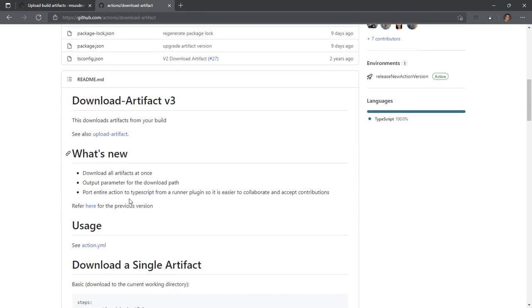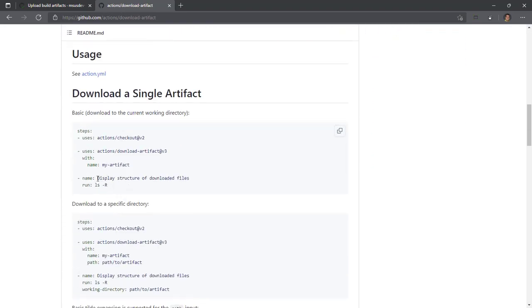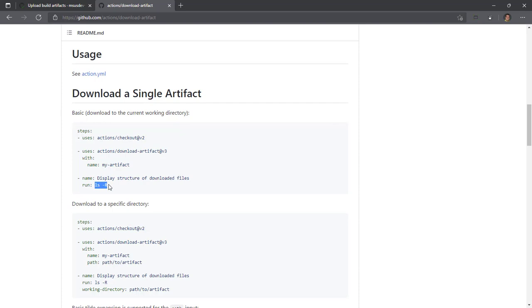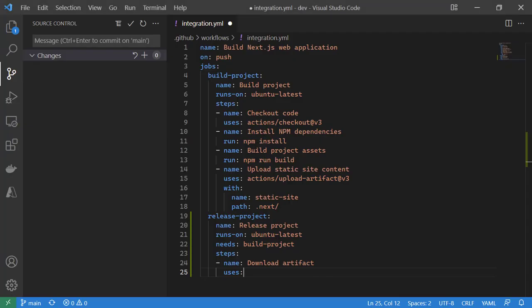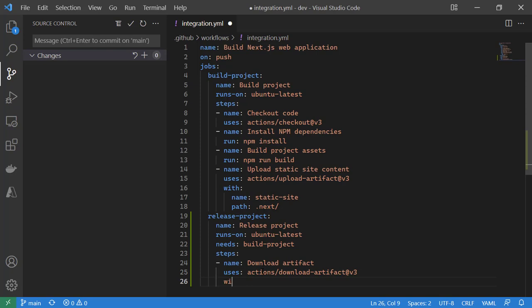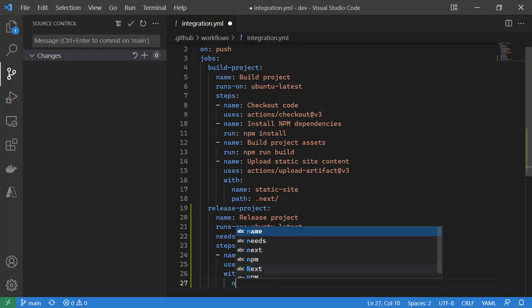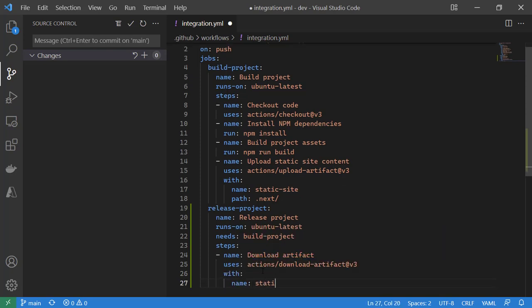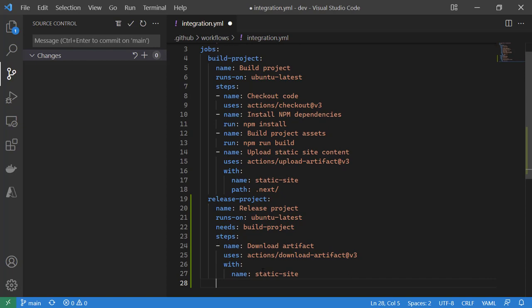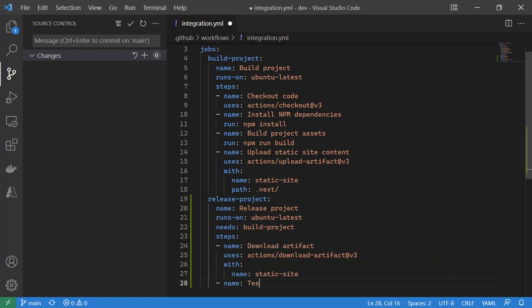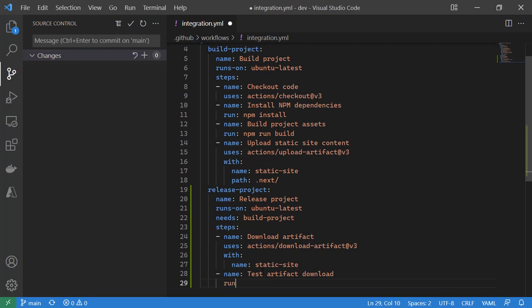This was a little easier. We just need to actions download artifact v3 and specify the name. They also recommend just for testing, they use LS to list the contents of a directory with the recursive flag. So we'll do just that. So download artifact actions download artifact v3 with and then the name of the artifact static site. They also recommend that you test artifact download by running LS with the recursive flag.